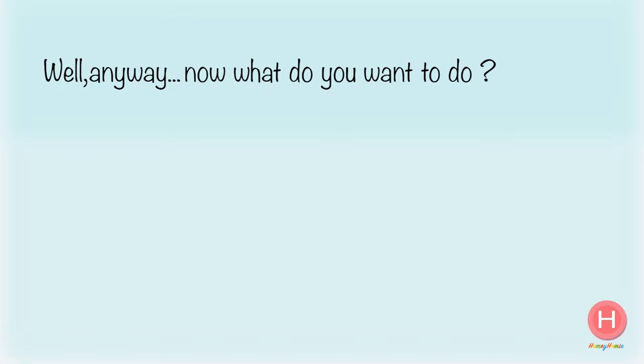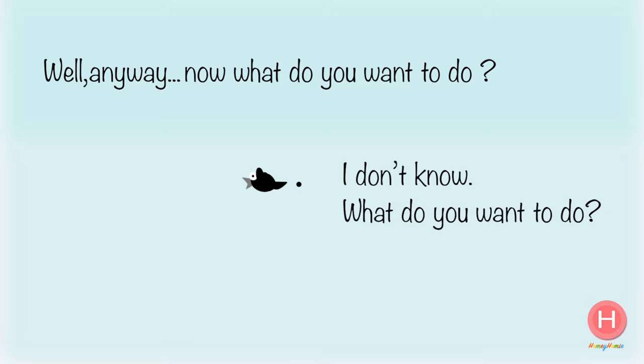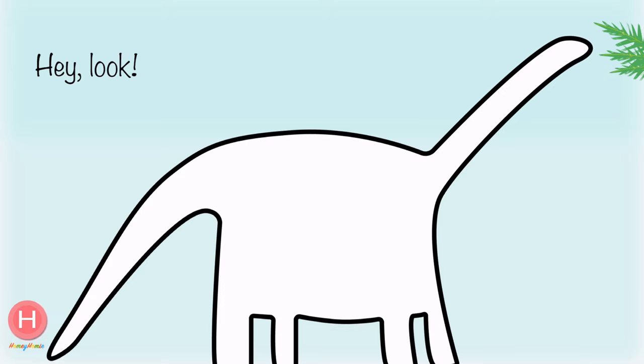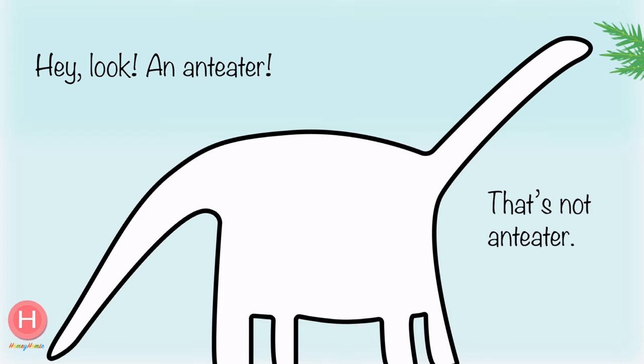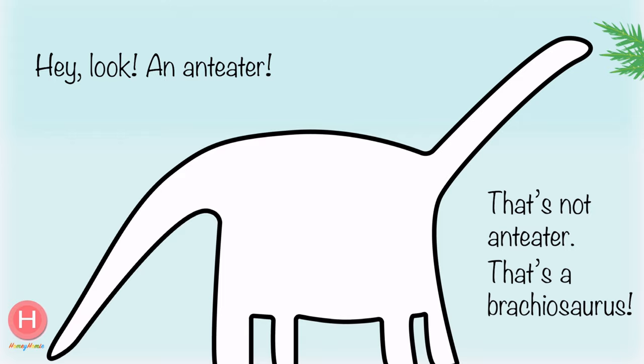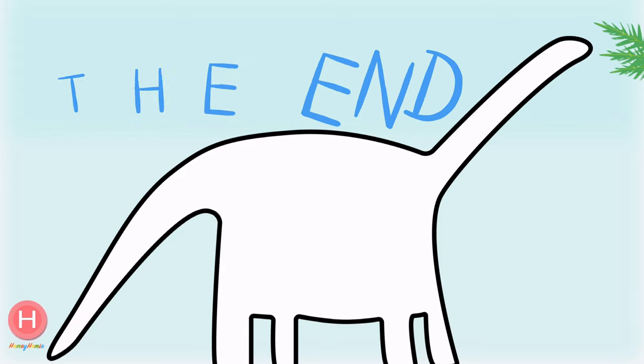Well, anyway, now what do you want to do? I don't know, what do you want to do? Hey, look, an anteater! That's no anteater, that's a brachiosaurus. The end.